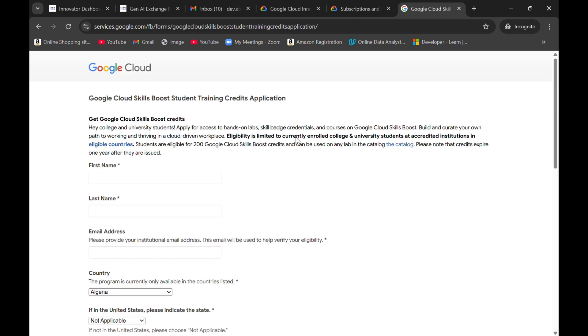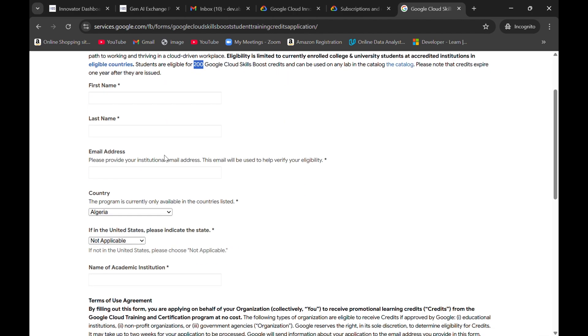This is for students who have their university mail ID. They will be getting 200 Google cloud skills boost credits. Make sure that you have your student email ID because this form will only work for candidates who have student mail ID.